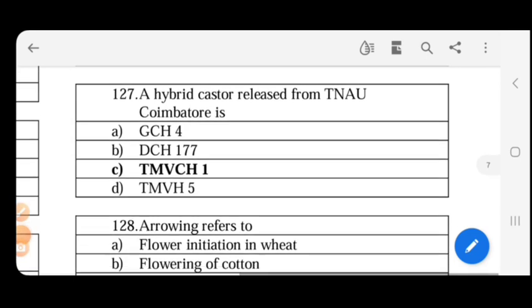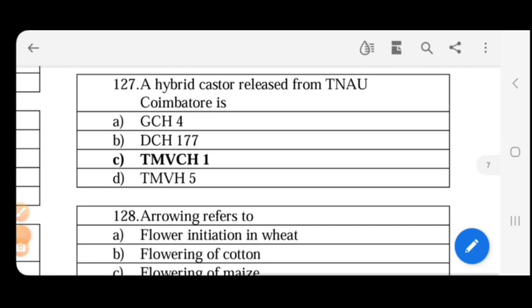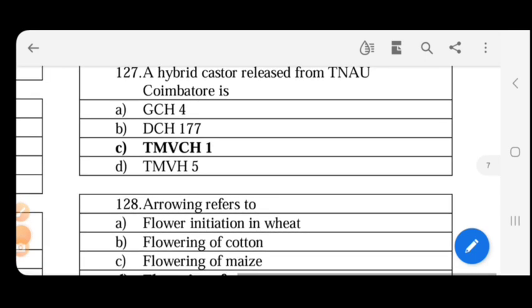Hybrid castor released from TNAU Coimbatore: the answer is TMBCH1. Other hybrid castor varieties include GCH8, GCH9, GNCH1, YRCH2, and ICH66.